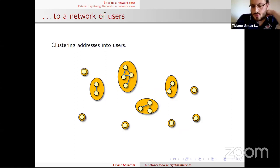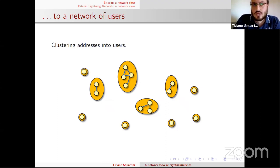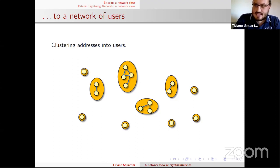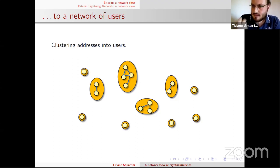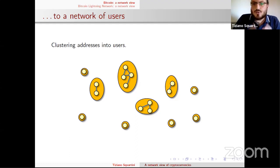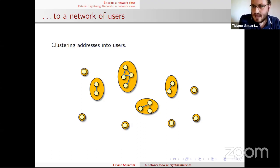It's also interesting to consider a more coarse-grained representation: the user network. To define the user network, we need some method to cluster addresses together. These methods are called heuristics — they are not exact in the mathematical sense, but are based on regularities that can be exploited to say it's likely that a bunch of addresses belong to the same entity, which we call a user.